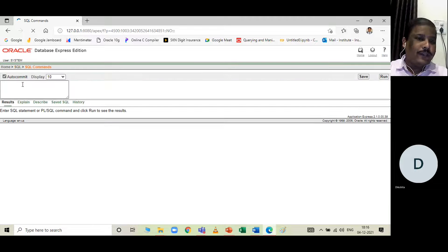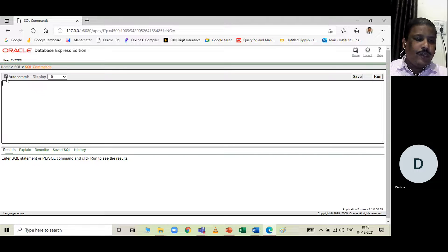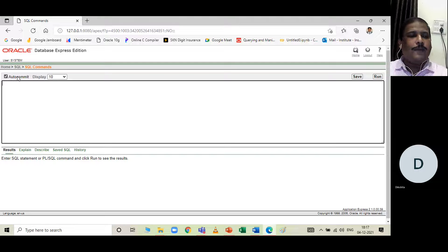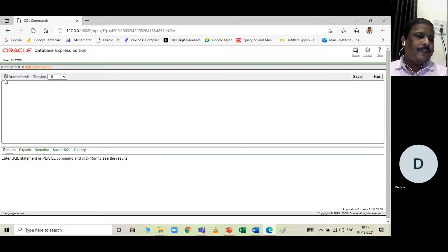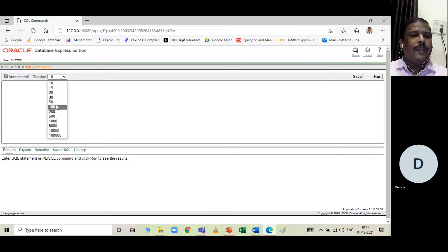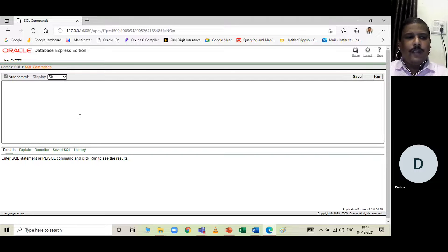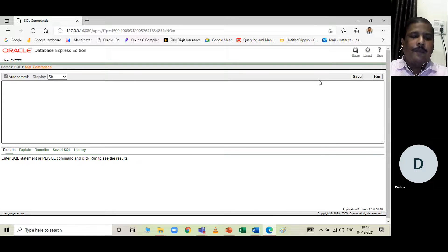Click on SQL to open the graphical user interface for executing database queries. Here you have options like Auto Commit — if ticked, any query that modifies the database is saved permanently and automatically. If unticked, you must manually run a COMMIT statement to save. You can also set the number of rows displayed at a time, for example 10 or 50.